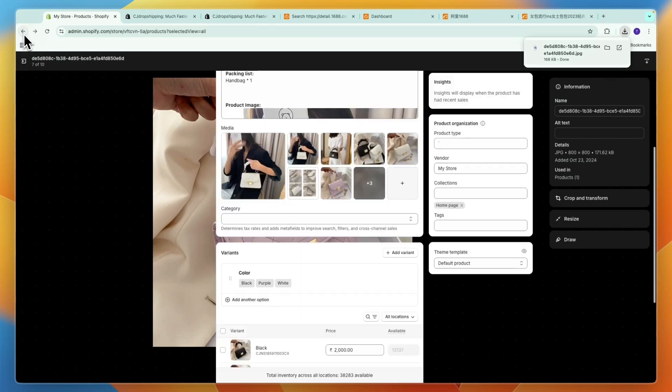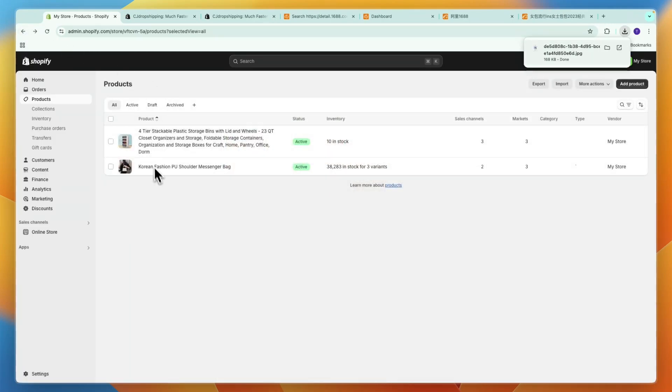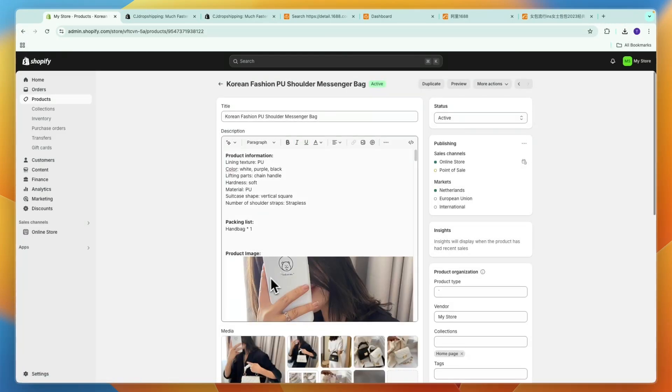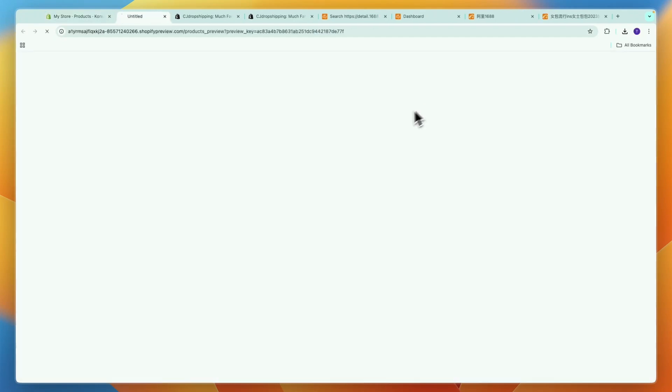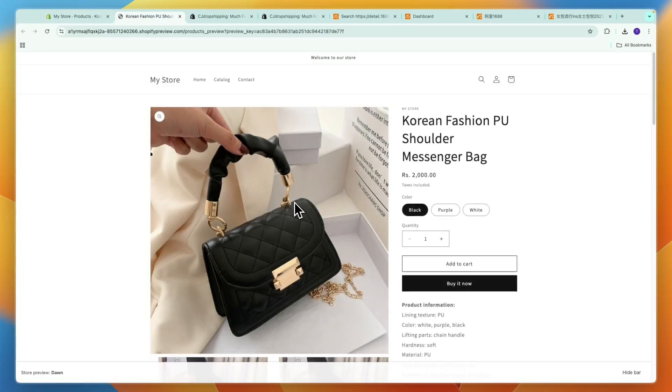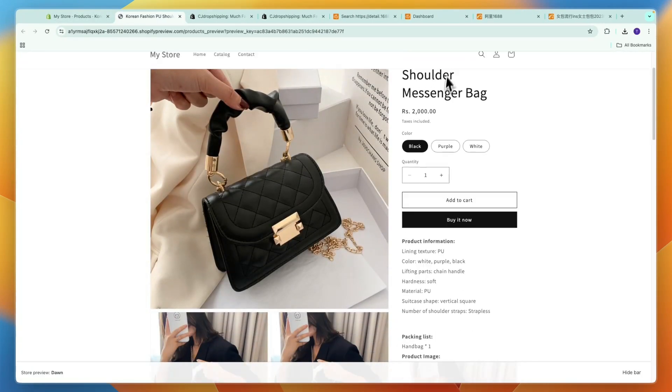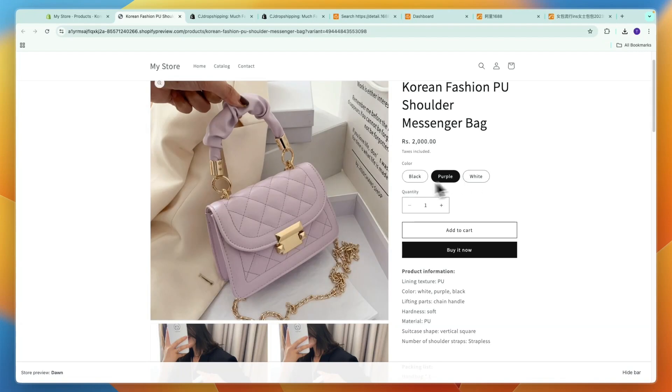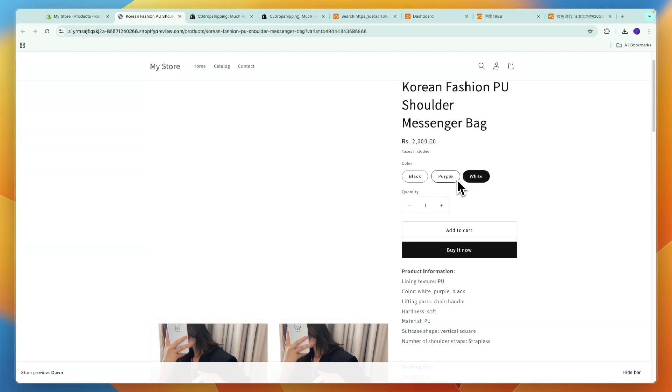So that is all you need to do to dropship from 1688 to Shopify. Now when somebody orders this product on your Shopify store, you can also see the images and stuff like that all correlate with the actual colors and it's all done very well and they can actually go and buy it.